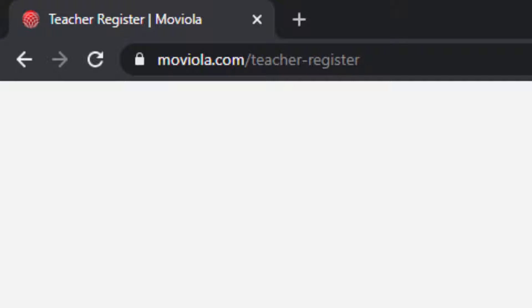Using moviola.com's LMS to track your students' progress is easy. Head over to moviola.com/teacher-register.